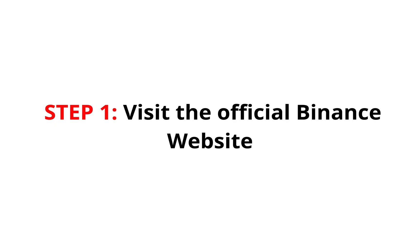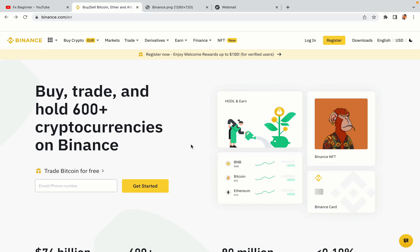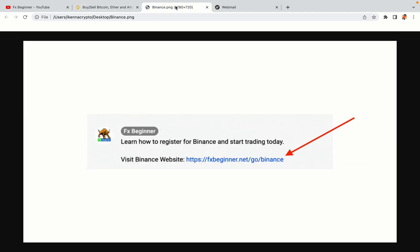Step 1. Visit the official Binance website. In the description of this video, I have provided the link to the official Binance website. Do well to use the links to avoid going to the wrong website. When you click the link, you'll be taken to the official Binance website.